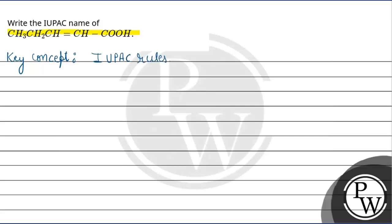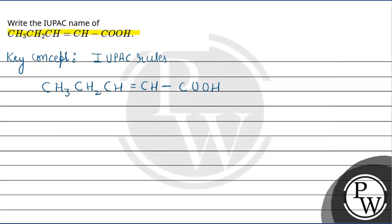First, let's see how many number of carbons are there. First, let's do basic numbering. Numbering, first, let's write the compound. The compound is CH3CH2CH double bond CH COOH.